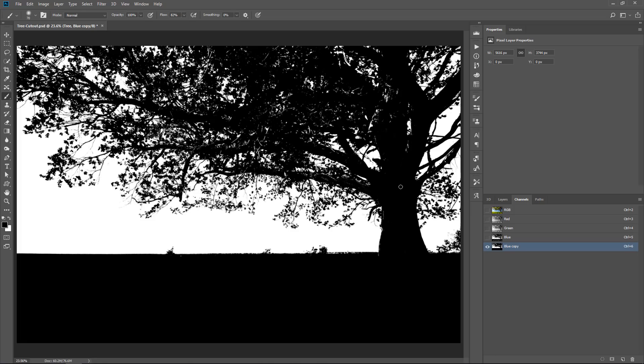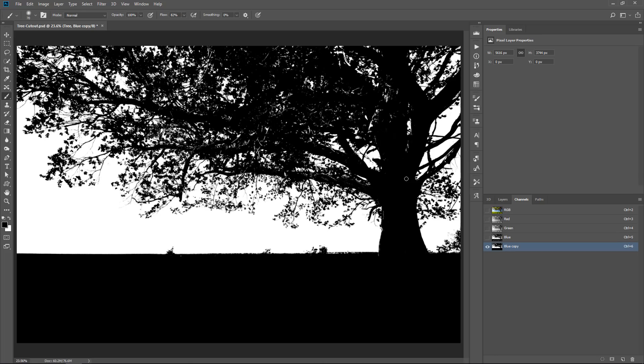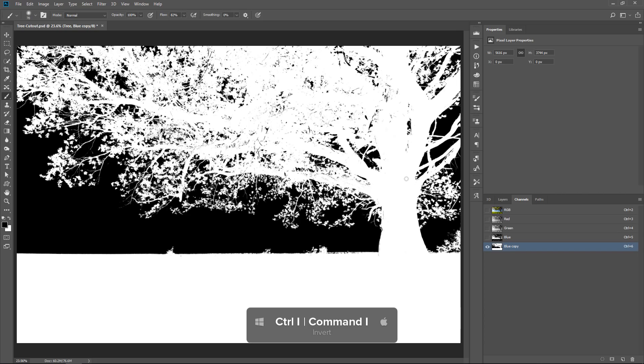What we need to do now is think about what we want to select and what we want to deselect. With a selection, white is selected and black is not. So we want to select the tree and not select the sky. What we have here is the opposite. White is selecting the sky and not the tree. So, you can simply press Ctrl I, Command I on the Mac to invert and that inverts those colors.